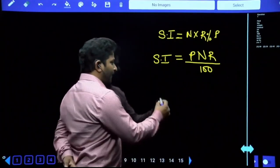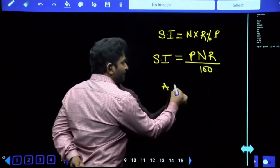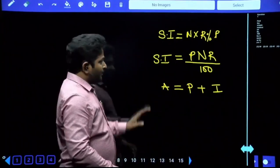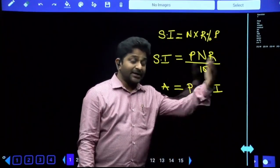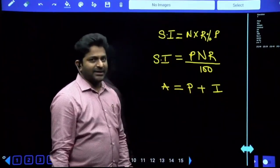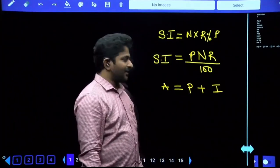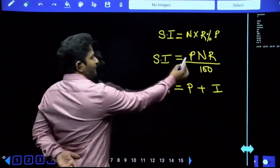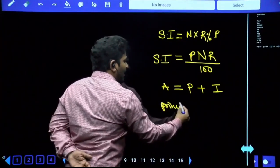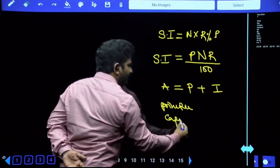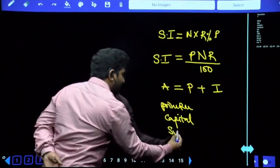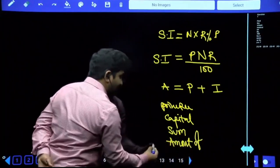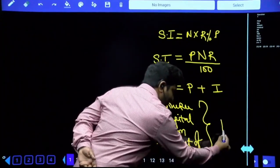The amount that we are returning equals the combination of principal and interest. Whatever interest we calculate, we add it to the principal - that gives us the amount. In this chapter it is simple interest; in the next chapter it will be compound interest added instead. So amount equals principal plus interest. Here P stands for principal - they may call it principal, capital, investment, sum of rupees, or 'amount of' - all of these refer to the principal only.